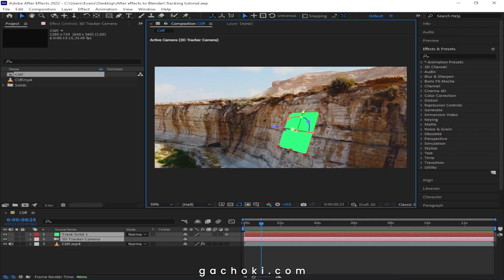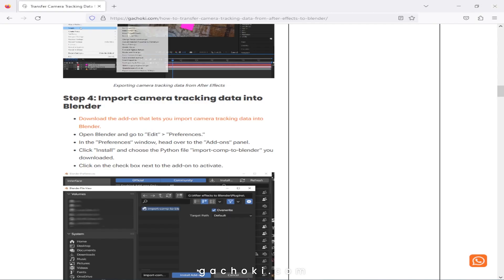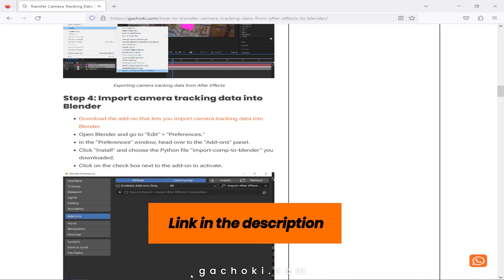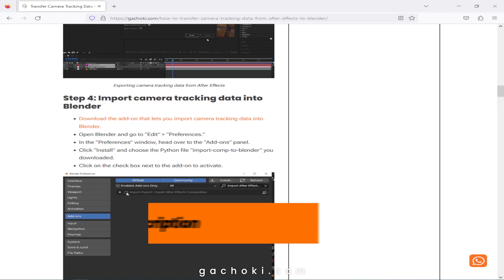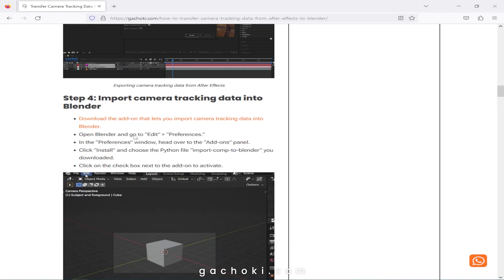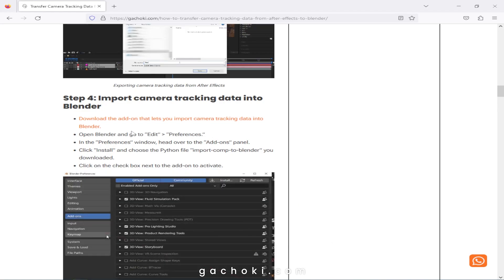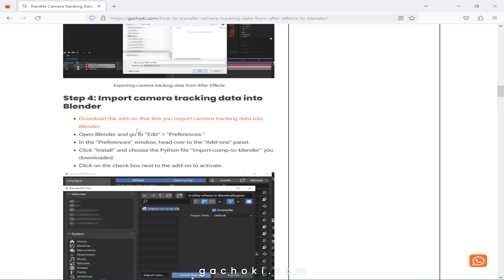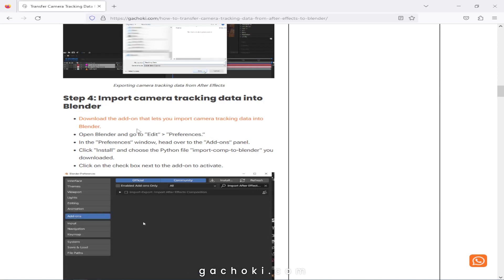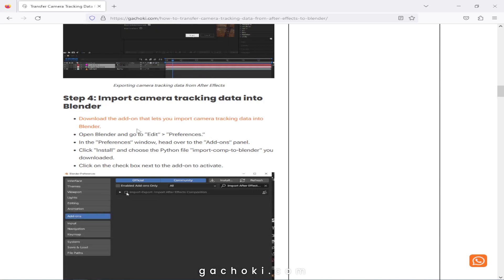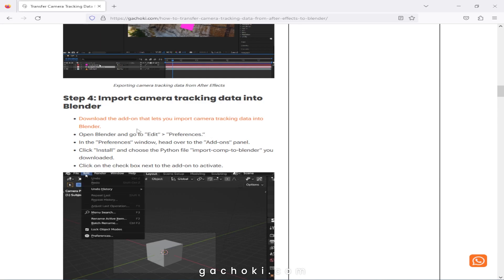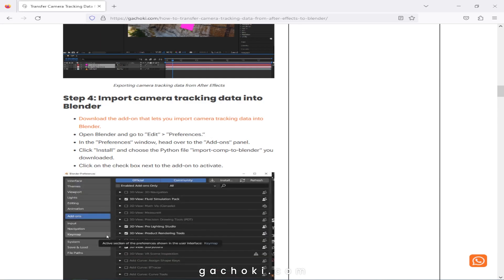Step 4: Import the camera tracking data into Blender. Go back to the Gachoki Studios page — the link is in the description of this video — and navigate to Step 4. Click the link to download the add-on that lets you import the tracking data into Blender.